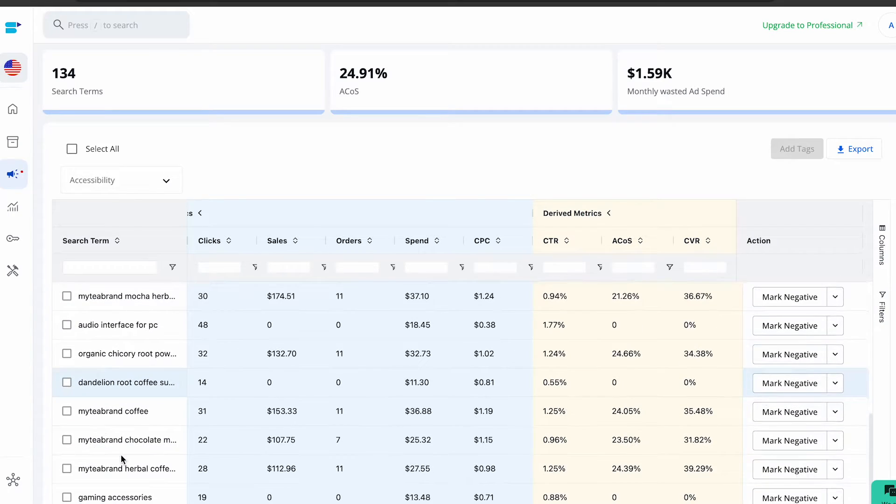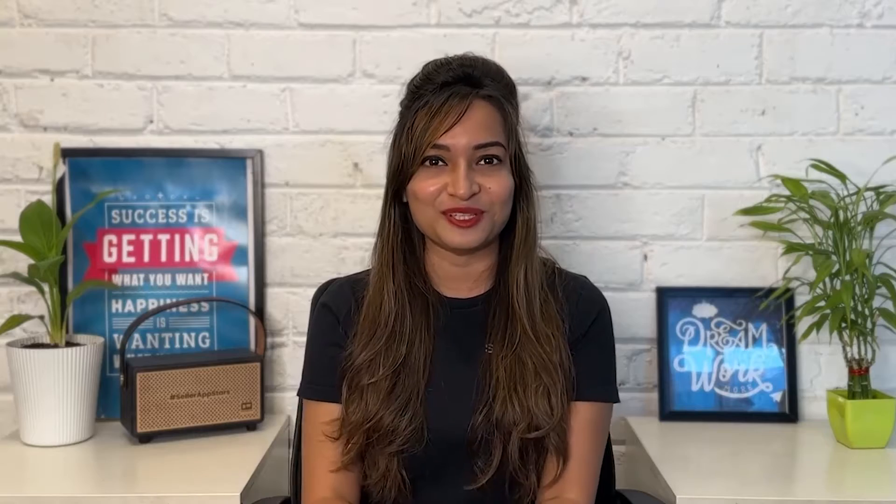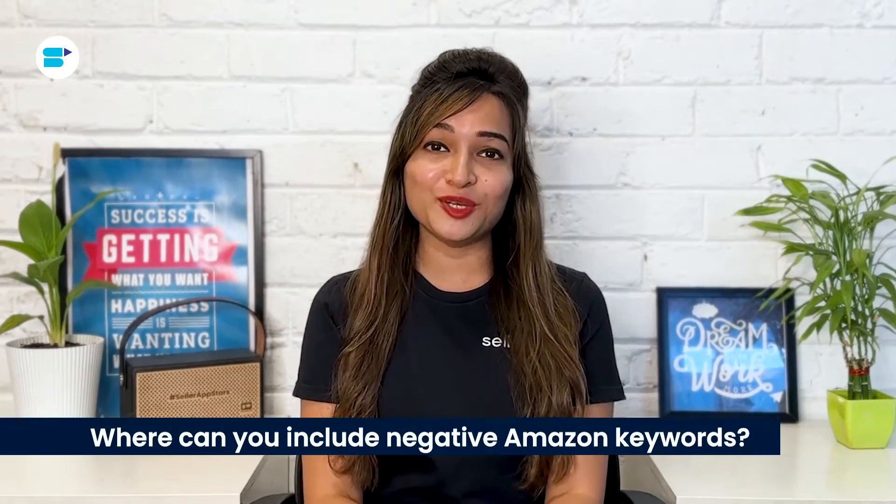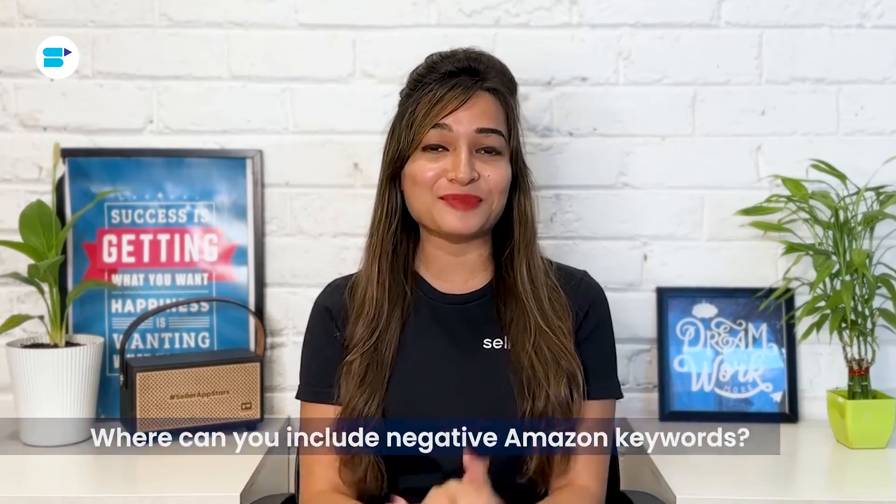These keywords often make excellent candidates for negative keywords. If you're wondering how to add these negative Amazon PPC keywords to your campaign, stay tuned. But first, let's address a crucial question: where can you include negative Amazon keywords?